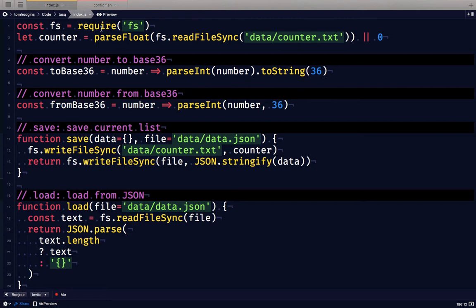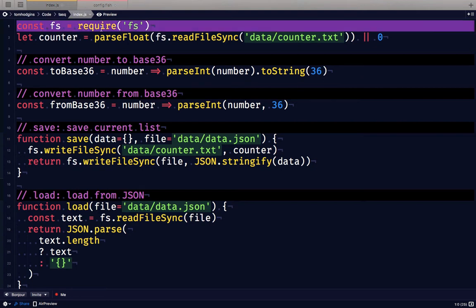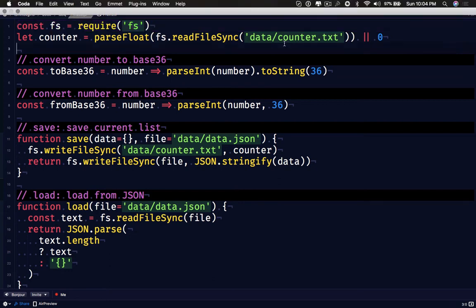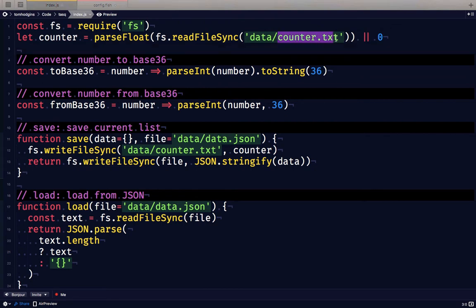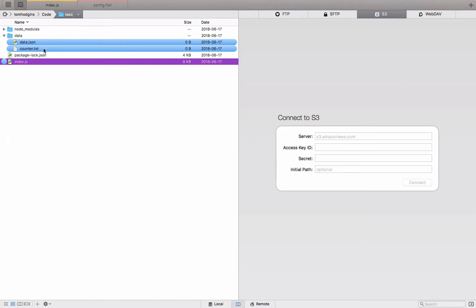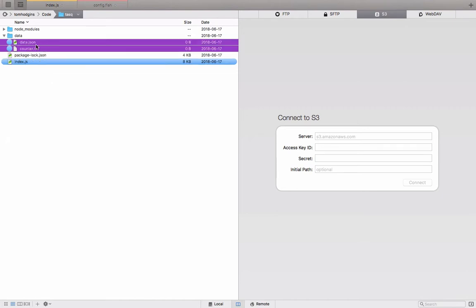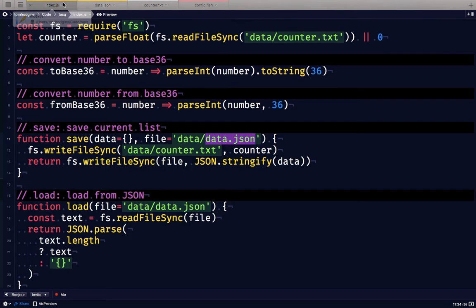The only node package I'm pulling in is the file system package and the two files that I need to bring in are this counter.txt file and this data.json file. Right now both of these are in the data folder and if we look in them they're completely empty but they won't be in a second.